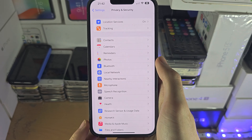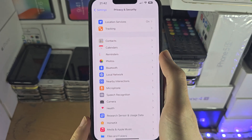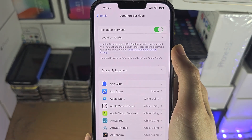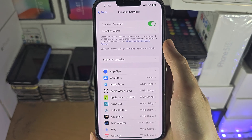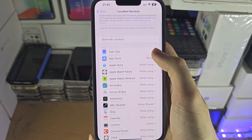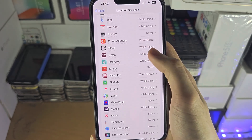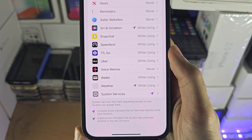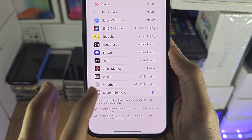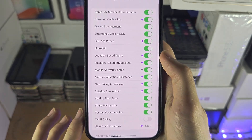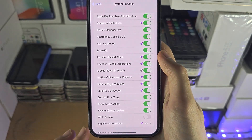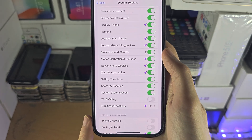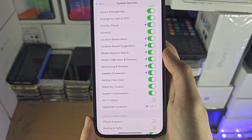At the very top you see Location Services. Tap on this one and what we're looking for is where it says System Services. Tap on this and near the bottom we see Significant Locations.